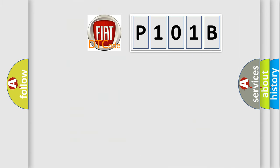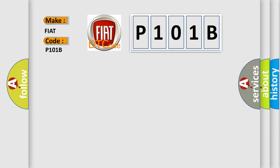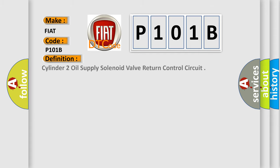So, what does the Diagnostic Trouble Code P101B interpret specifically for FIAT car manufacturers? The basic definition is Cylinder-2 oil supply solenoid valve return control circuit.